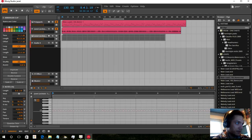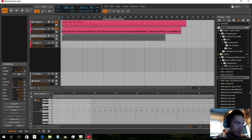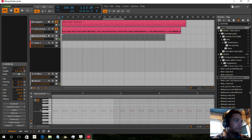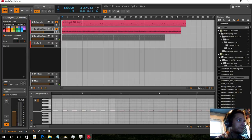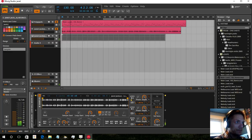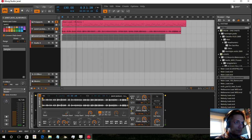Now we're going to take the LFO and connect that to the start sample. Let's see if we can switch it up with the quantize tool — fourths. That's better. Instead, we're going to drag it out.